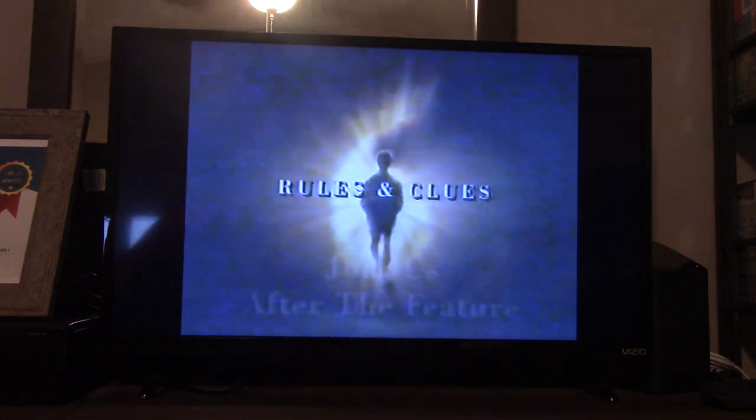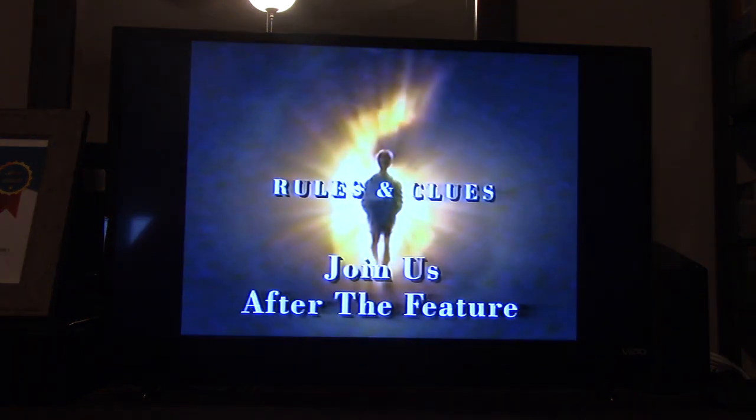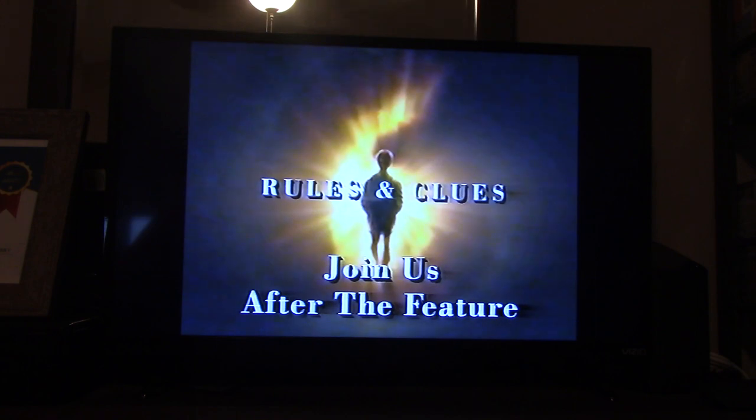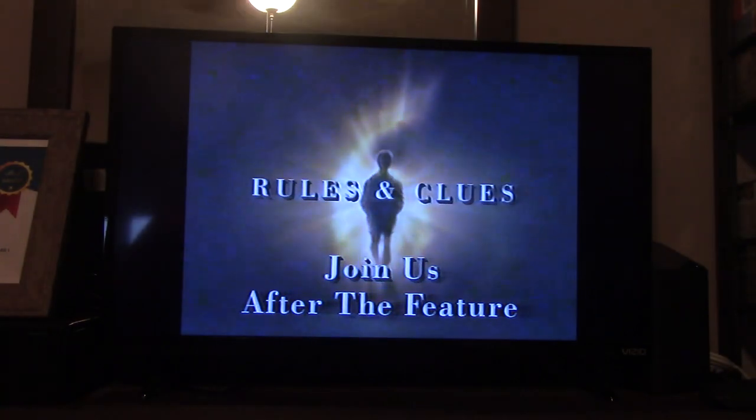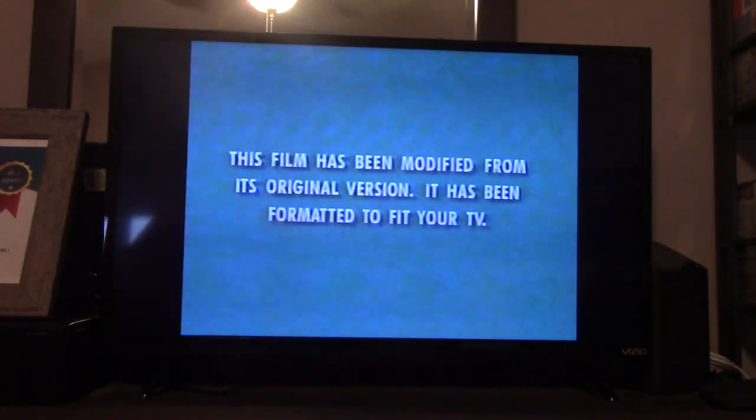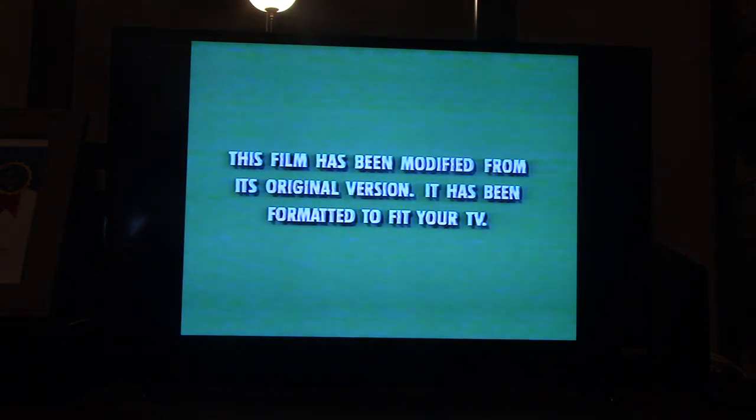Join us after the feature for the filmmaker's explanation of the rules and clues used in making the film. Formatted to fit your TV.